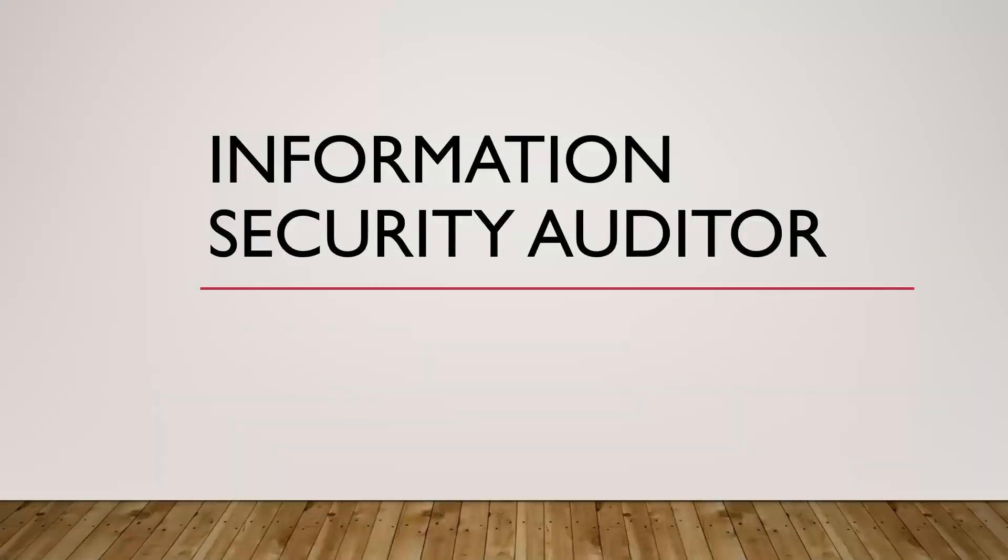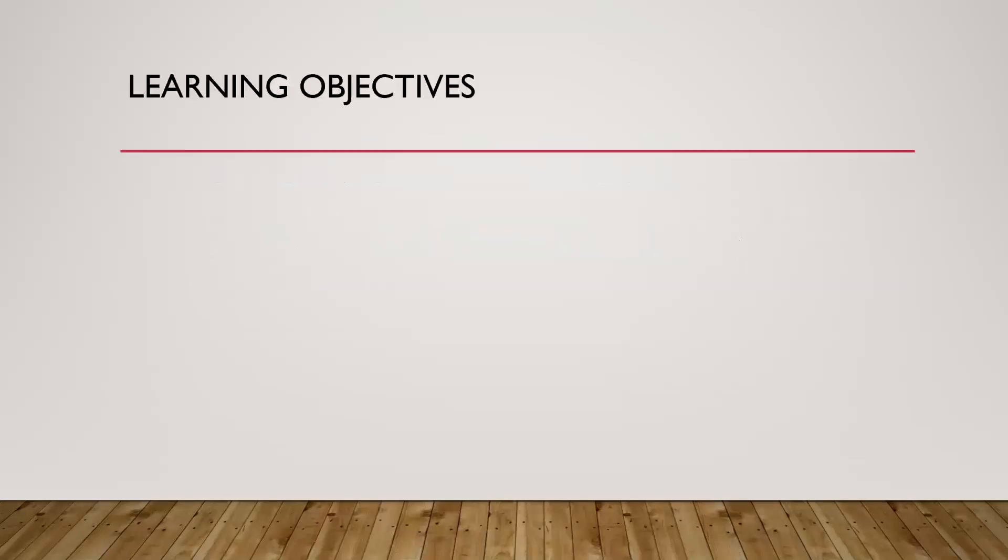What is an information security auditor, or InfoSec auditor, or cyber security auditor? In this video you're going to learn about the information security auditor role in cyber security.